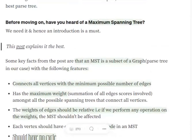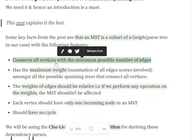Hi everyone, today we will be understanding what is a maximum or a minimum spanning tree in graph analytics and what are the key features that make a graph into a spanning tree. Basically, a spanning tree is a subset of the graph — so we won't be considering the whole graph, but a subset of it which has the following features.